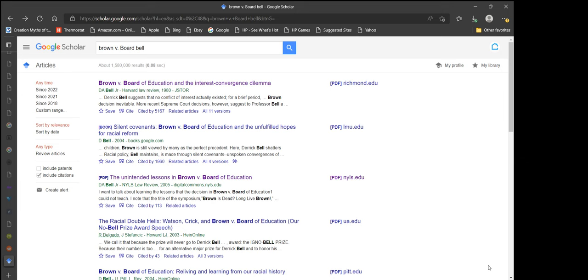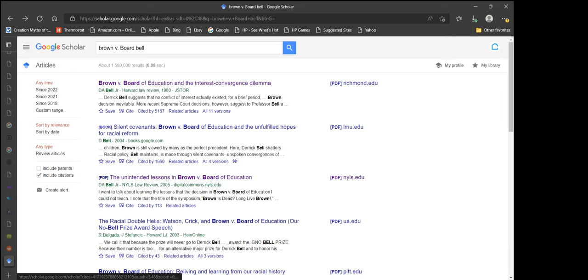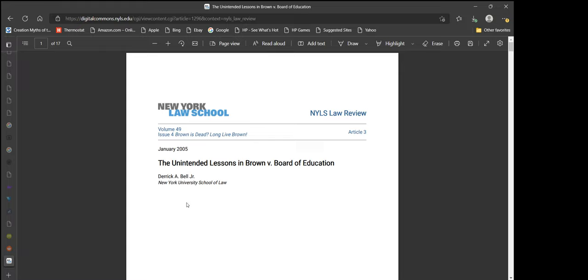I looked up Brown v. Board. I was originally looking for Brown v. Board of Education and the Interest Convergence Dilemma, but that one is now behind a paywall. So I'm going to be reading this one because it lays out a lot of the same arguments. So I'm going to click it. It is public access at this point.